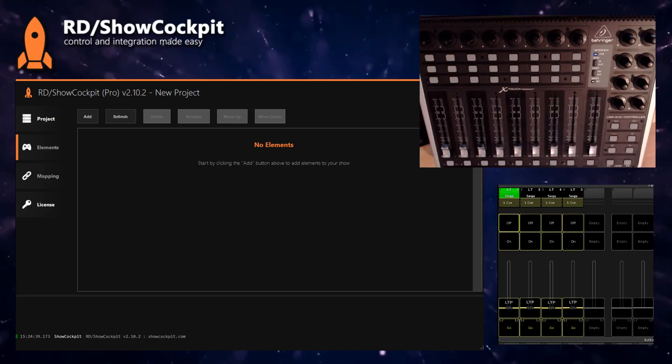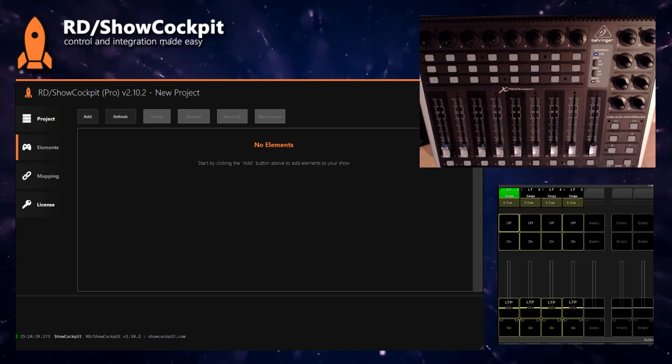Hey, so in this video we will connect an X-Touch Compact by Behringer to MA2 and we will use ShowCockpit for that purpose.